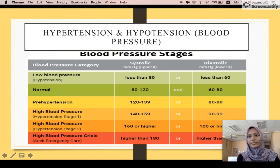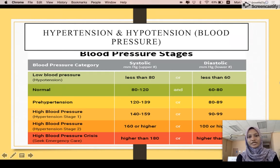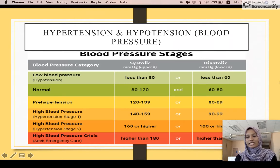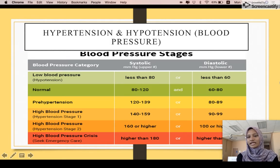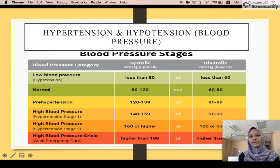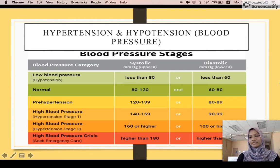The table below shows hypertension and hypotension blood pressures, which can be written by systolic and diastolic blood pressures. Low blood pressure is less than 80 mmHg systolic and less than 60 mmHg diastolic. The normal range for systolic is between 80 to 120, and diastolic is between 60 to 80. Prehypertension and high blood pressure stage 1 is between 140 to 159 for systolic, and 90 to 99 for diastolic. High blood pressure stage 2 and hypertensive crisis is higher than 180 systolic, or higher than 110 diastolic.